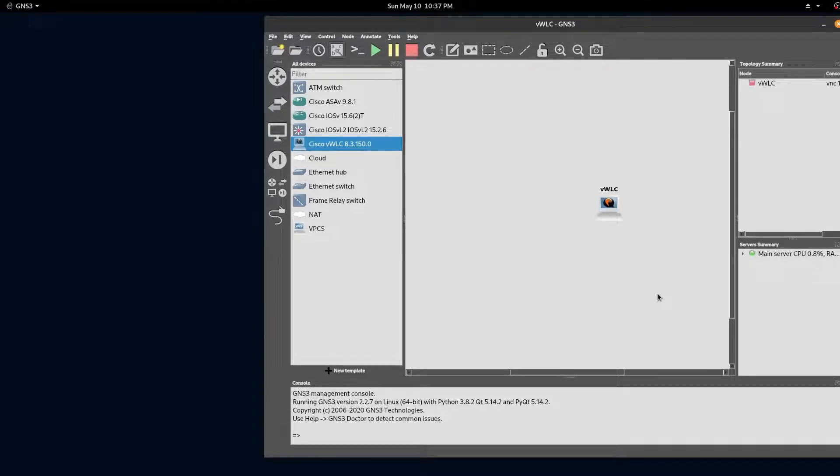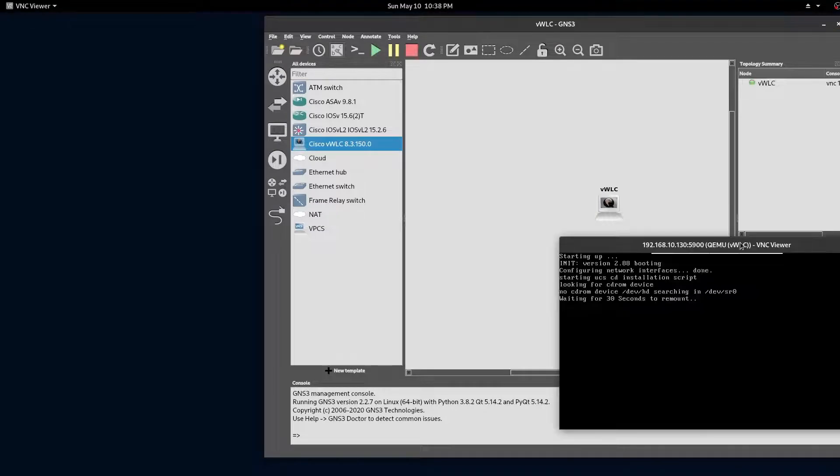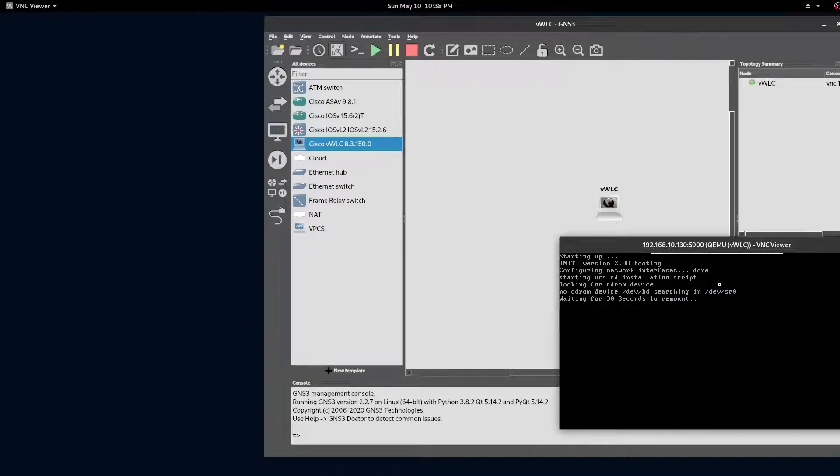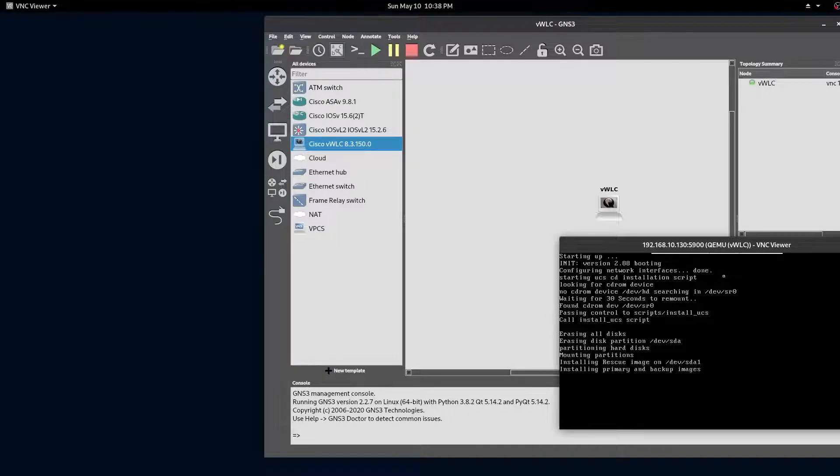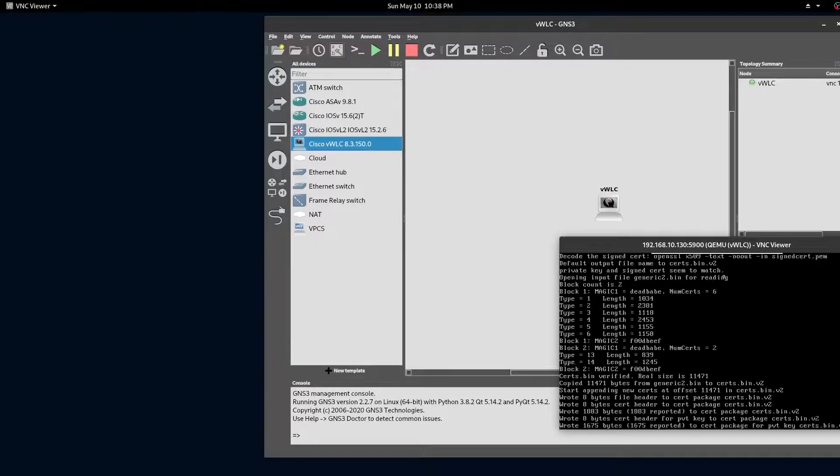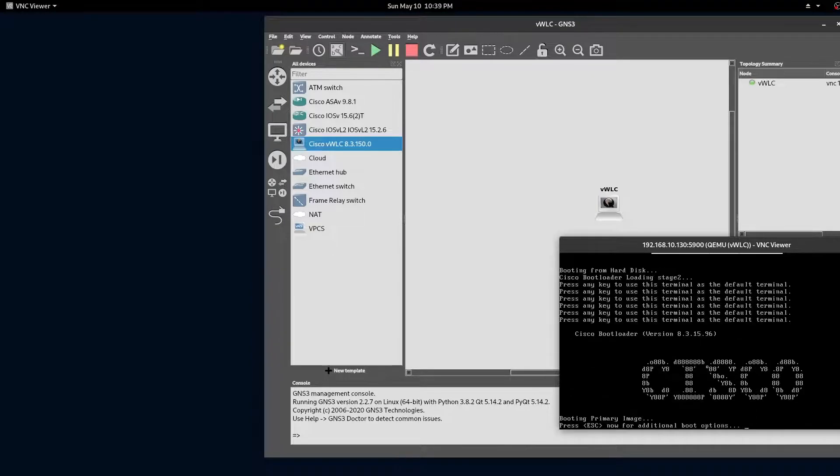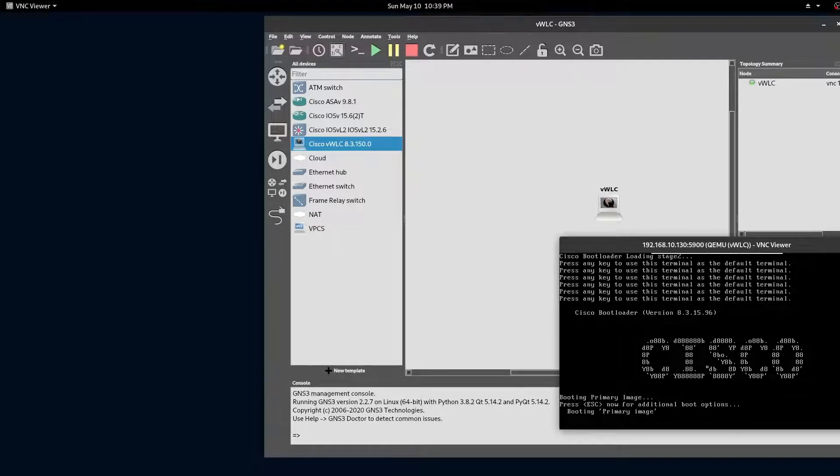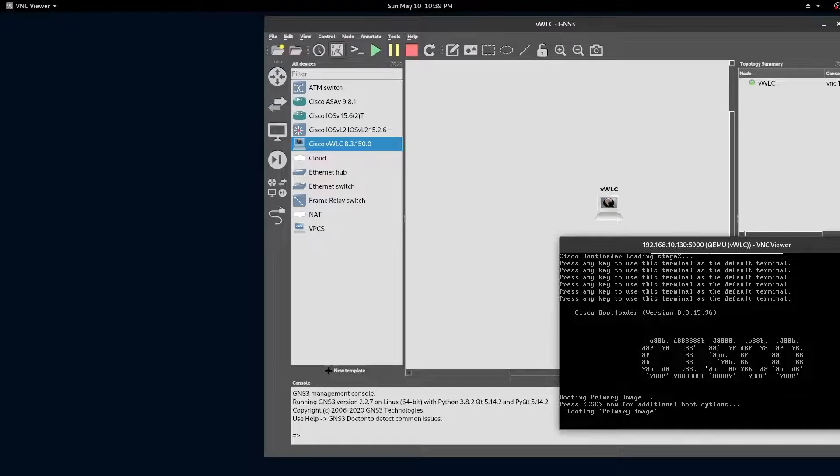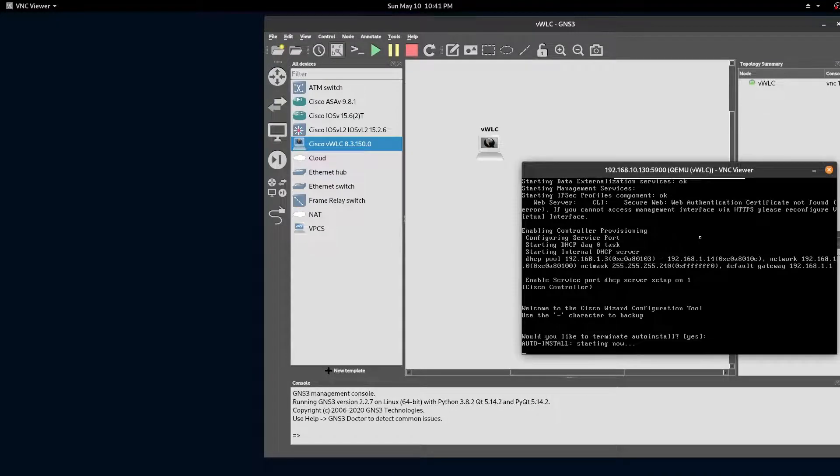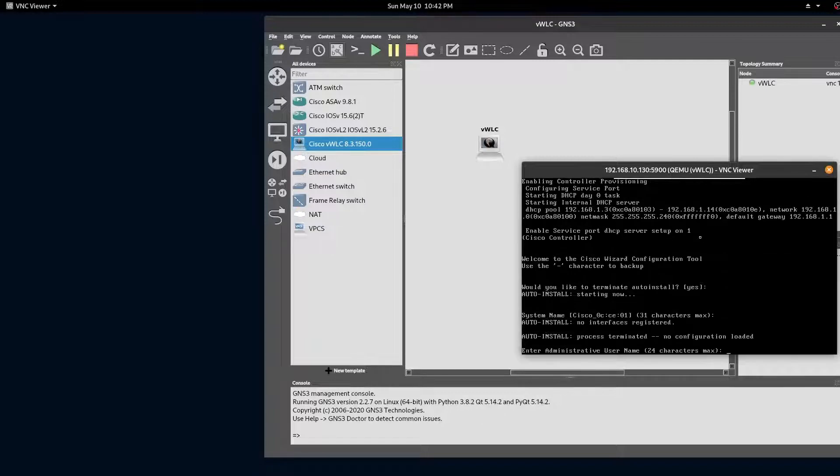To start the controller, right click and start. Now right click and click console to bring up our terminal and wait for the image to install. Press any key to use this terminal as your default terminal. Press enter to terminate the auto install. Now it's time to go through the initial setup.